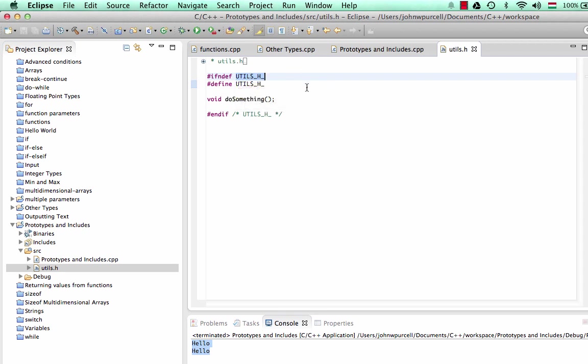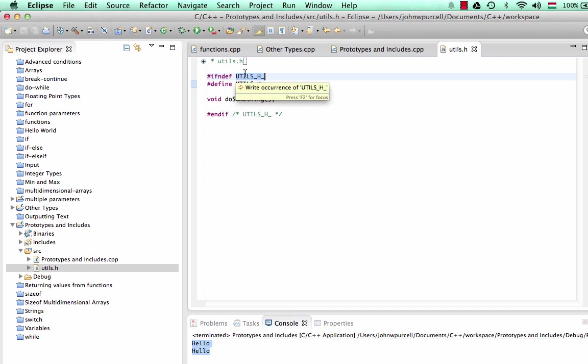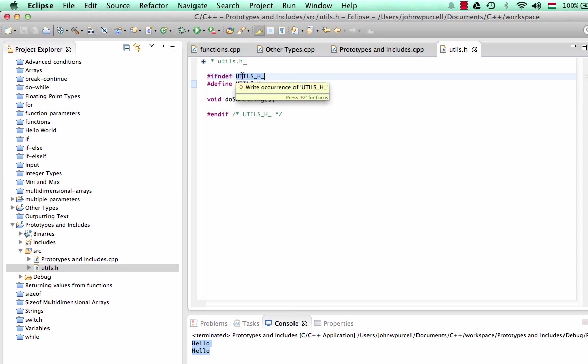In this case, it's UTILS_H_. That's purely to create some sort of unique symbol for this file. It could be anything at all, really. But this is kind of a convention that you use the name of the file underscore h because it's utils.h. And then it's added another underscore on the end of it just to make it even more unique. So it's saying define this symbol. In other words, take note of this symbol. That's an instruction to the preprocessor.